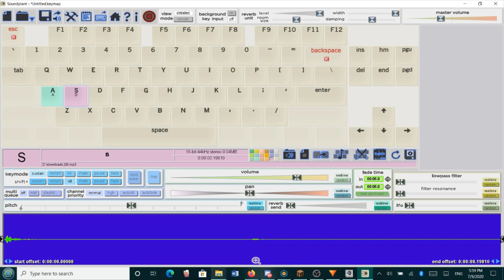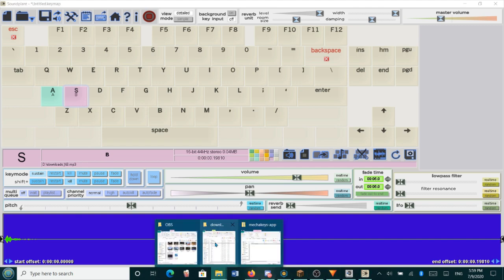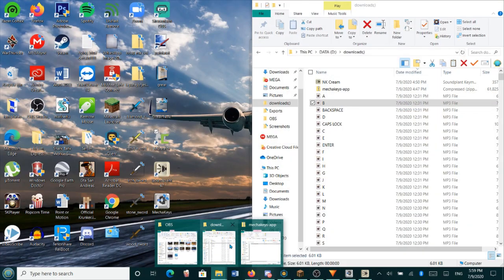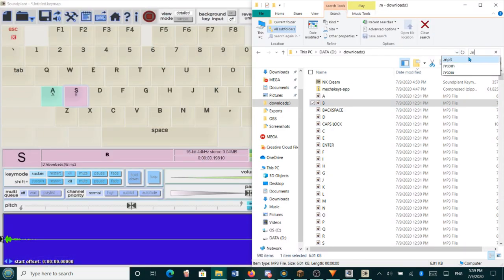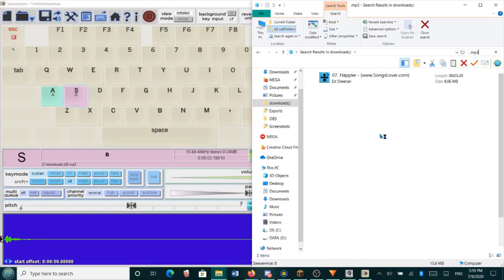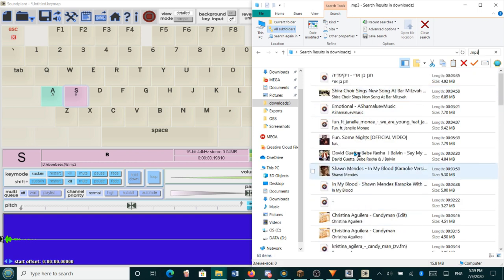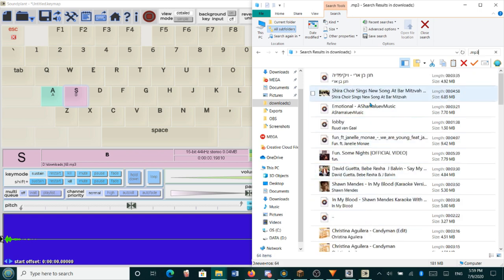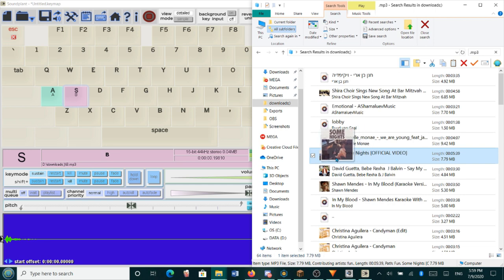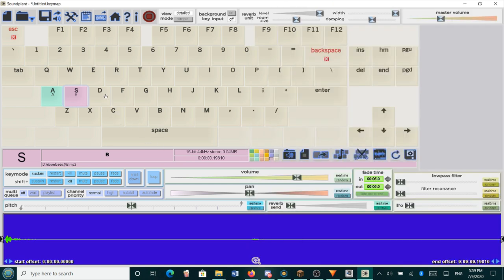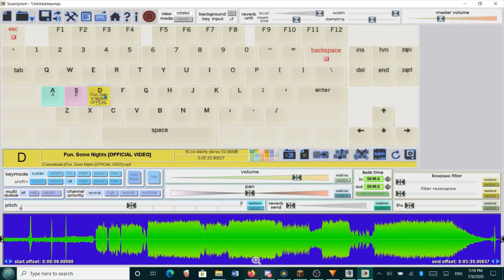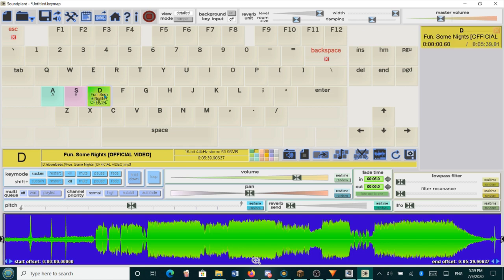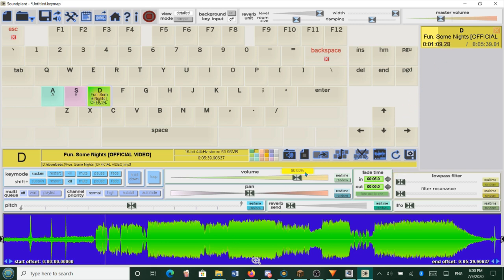So you can also drag files that are just random sounds. So if we go to .mp3, and let's take fun, some night by fun, and we're going to drag it to the D key, this is a song. Every time we press D, this song is going to play. Let's stop this. Let's stop calling it up. Alright.